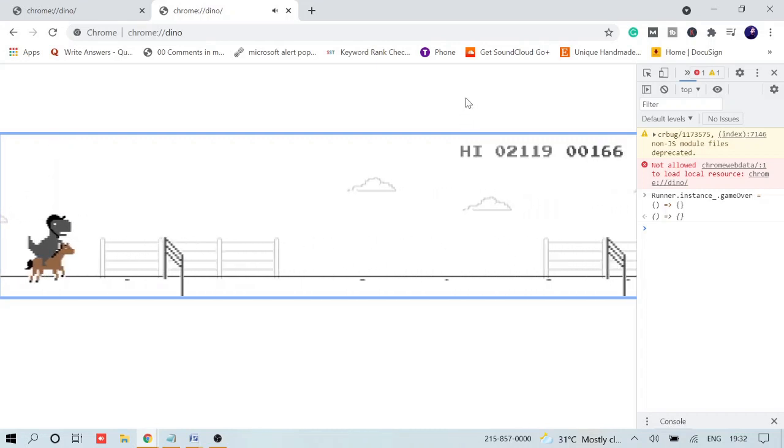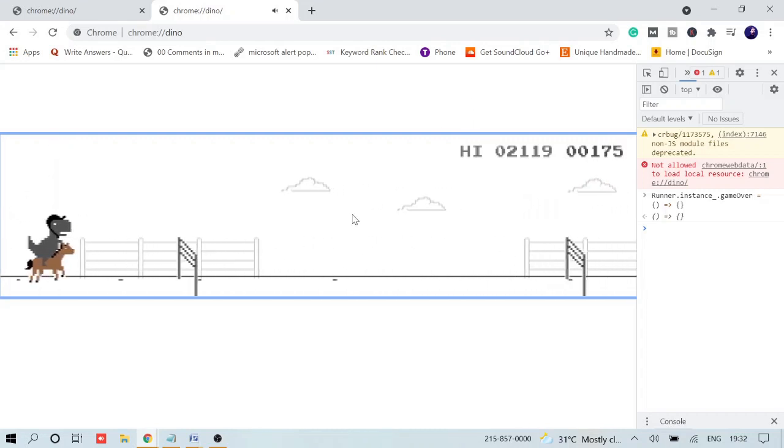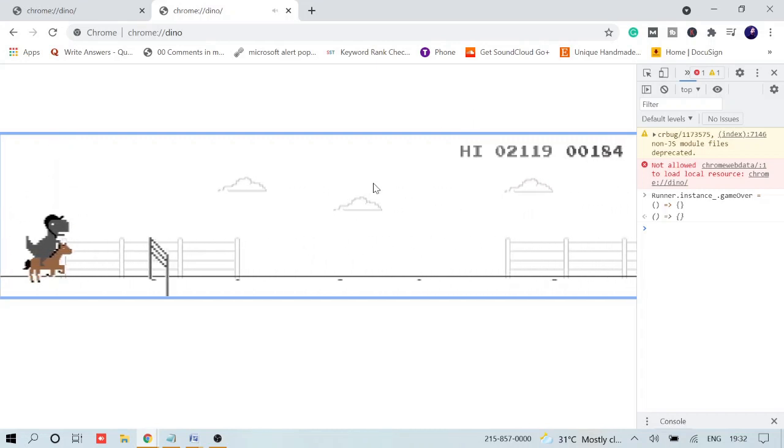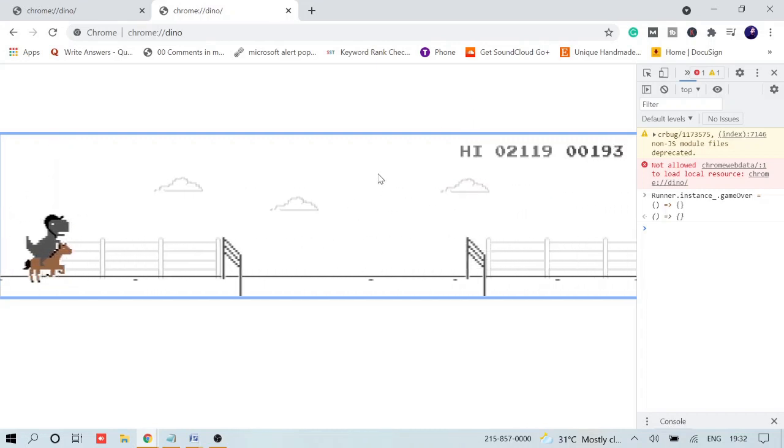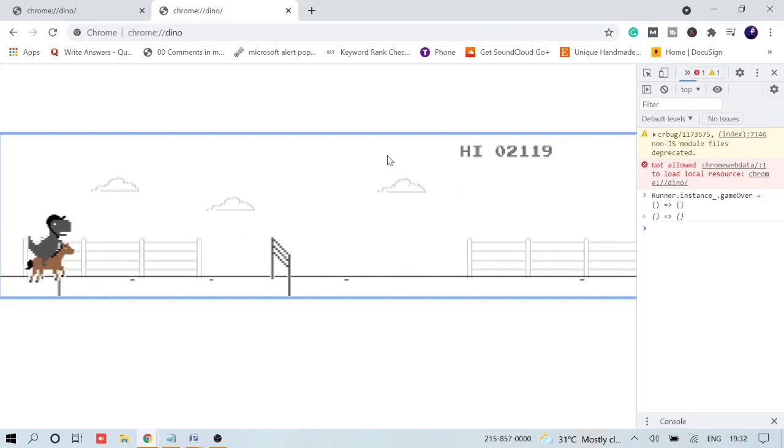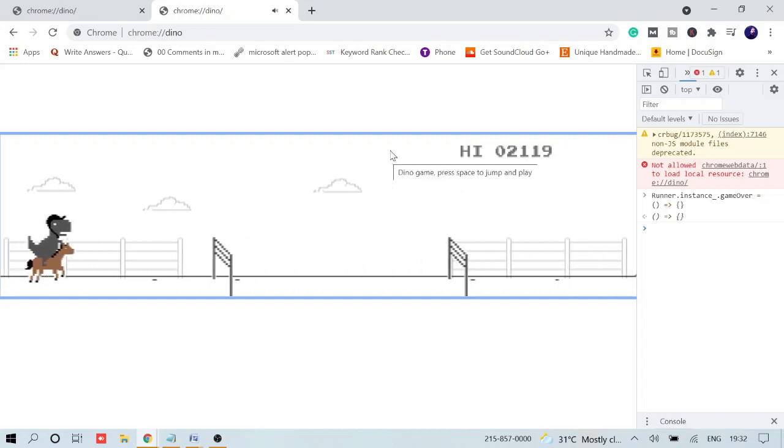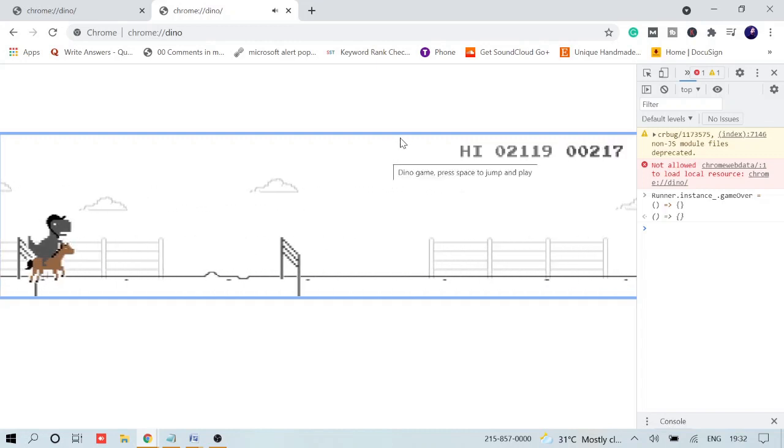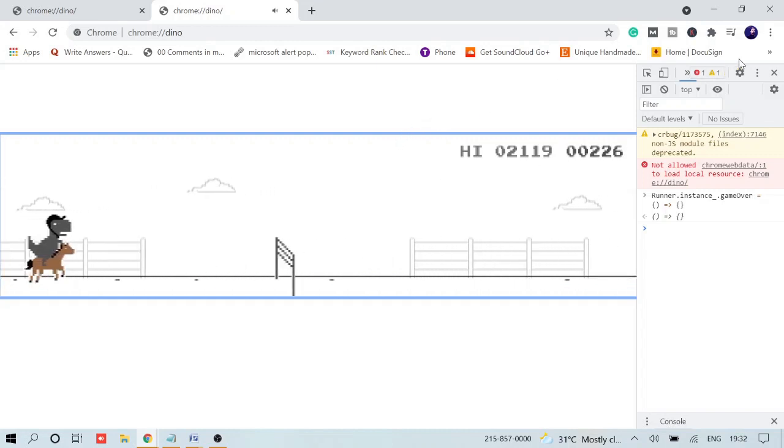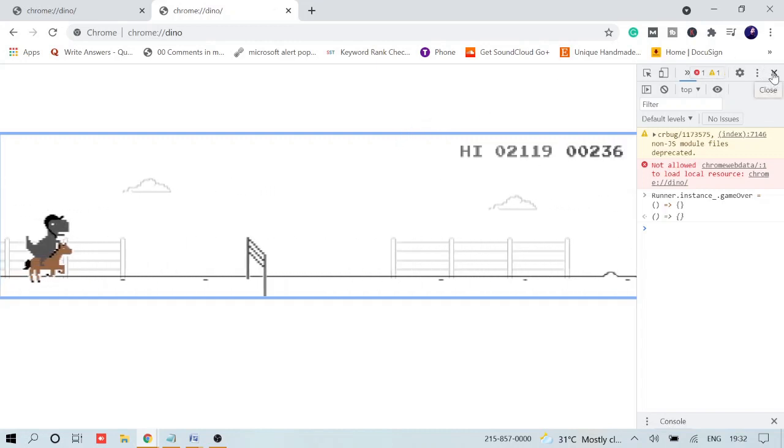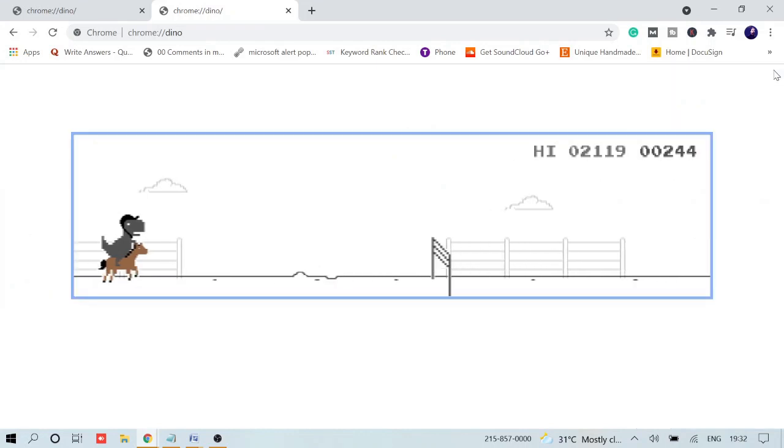You can leave it for like a couple of hours to make the world record and show your people that hey, I just made a world record. So let me close this box and see whether it works or not.